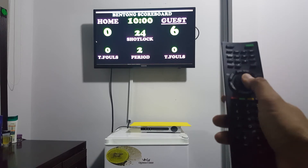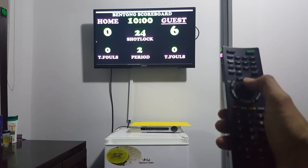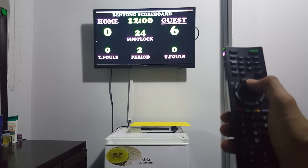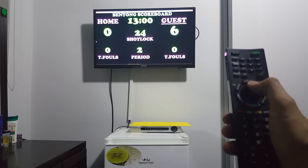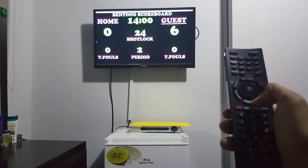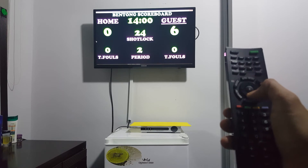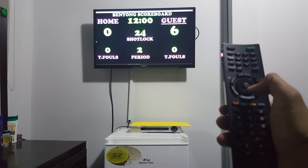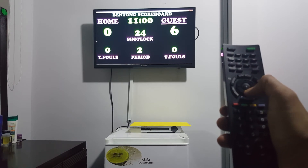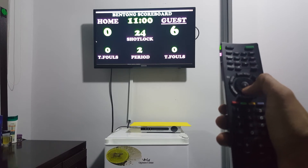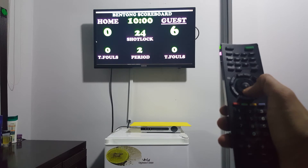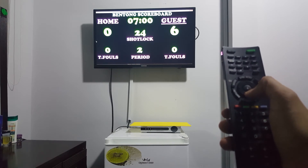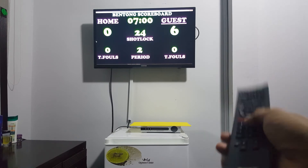For time setting, press this one. Up — 11 minutes, 12 minutes, 13 minutes, 14 minutes, 13 minutes. Down — 12, 11, 10, 9, 8, 7, and so on and so forth.